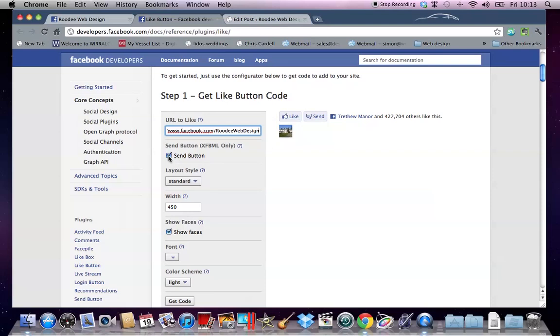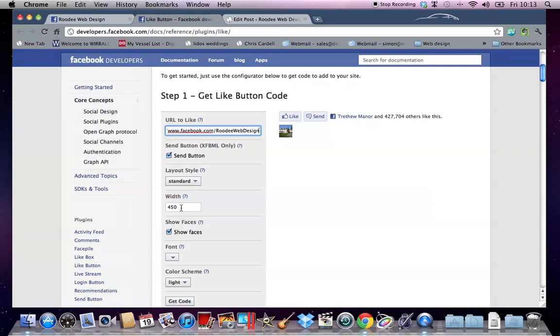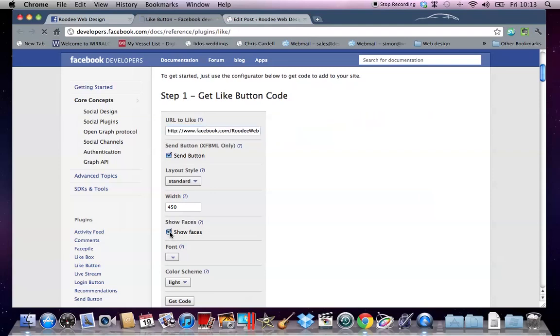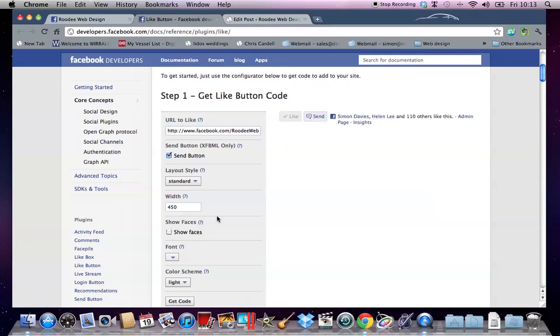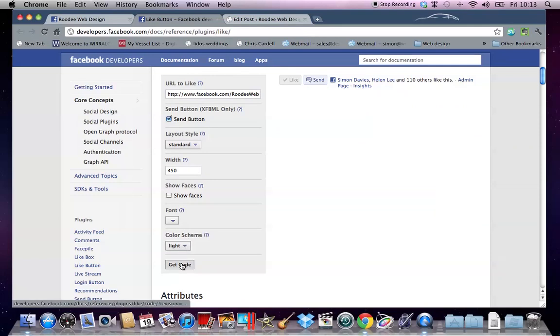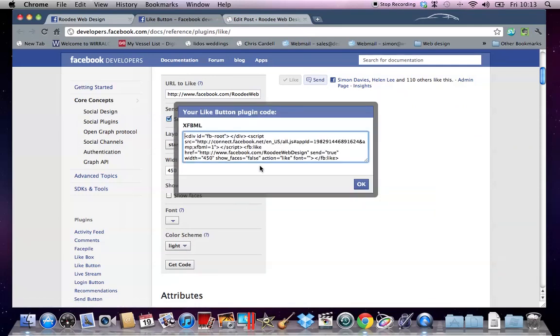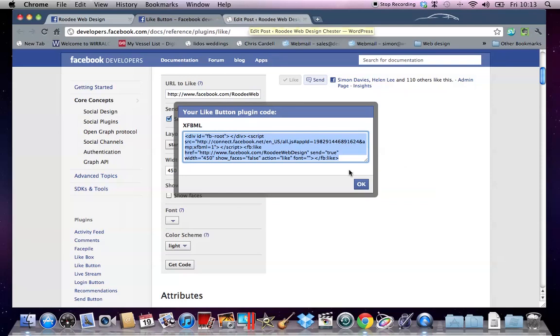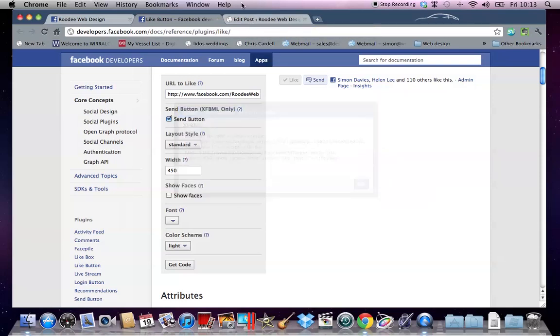I want to include the send button. You don't have to. The layout style, we've got a few options to choose from. I'm going to stick with standard. The width, 450, I'm fine with that. Show faces, no. Let's leave the faces off. Light code, well, it goes in with my page, so all I need to do is just get the code, copy it all, and go back over to WordPress. Let's just close that down.